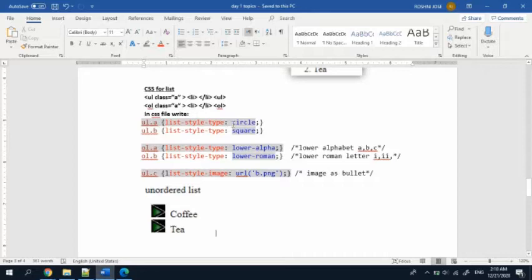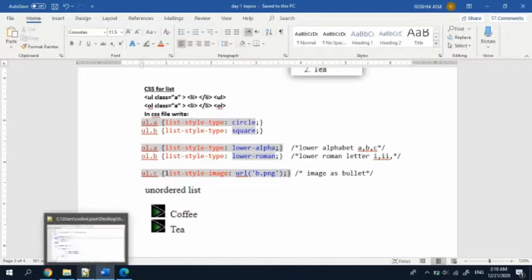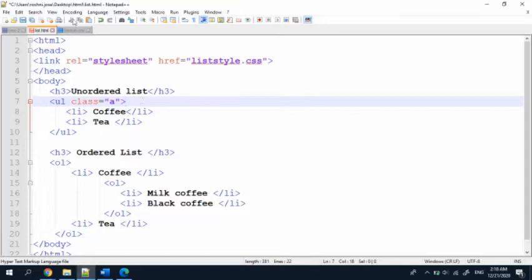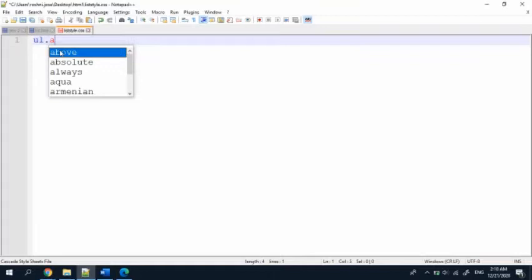There are different types of styles we can give — we can give an empty circle, or we can give a square for another list, and we can give pictures using list-style-image. For all these things we are going to use a property called list-style-type. To start, I'm going to give my unordered list a class name.